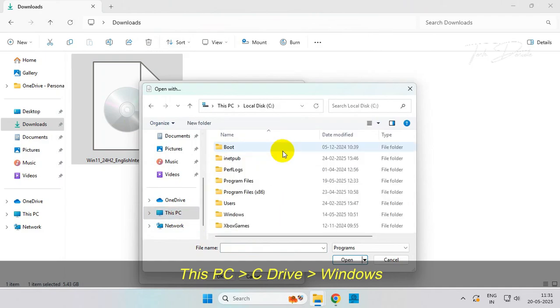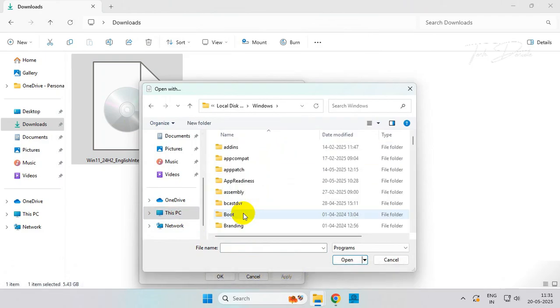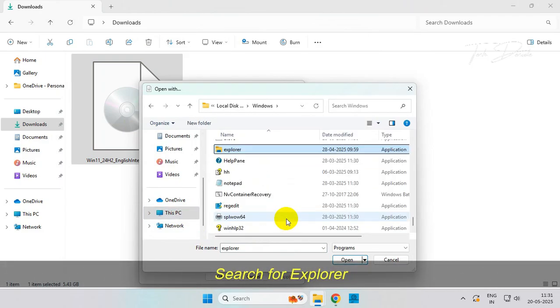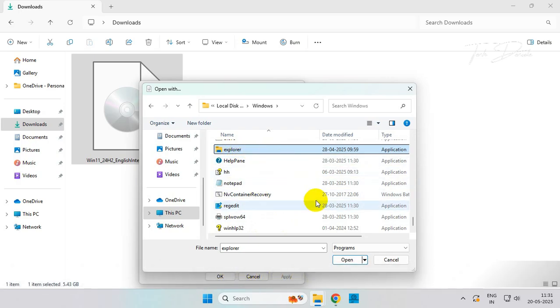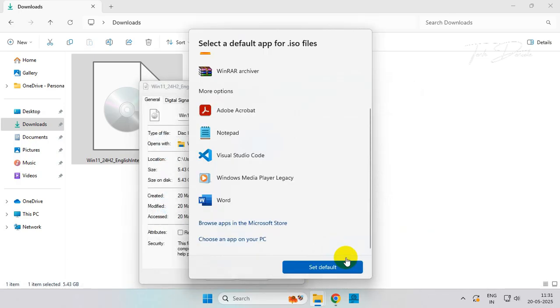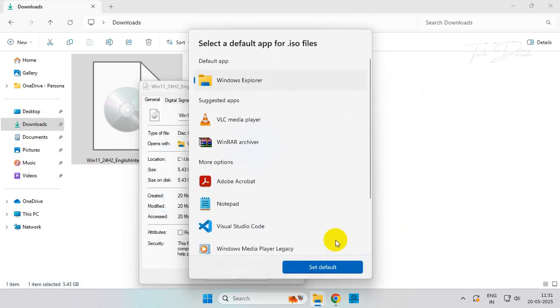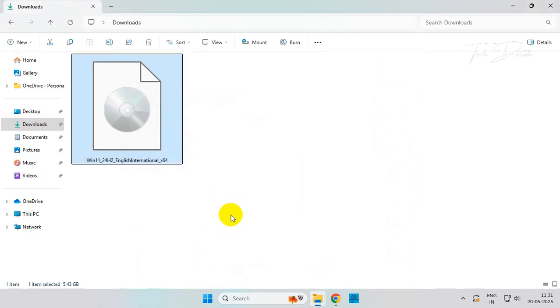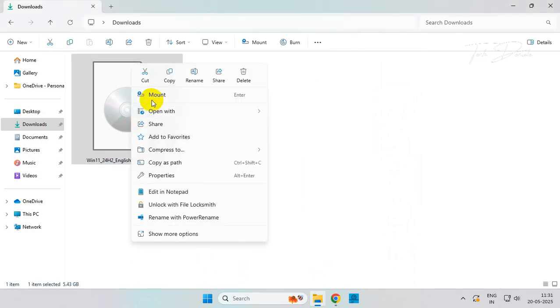Open the Windows folder, now search for Explorer here. Select it and click on Open. Now selecting Windows Explorer, set it as default and save the change. That's it, now we can easily mount ISO image files.